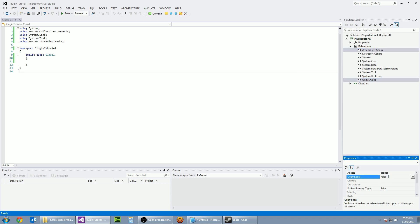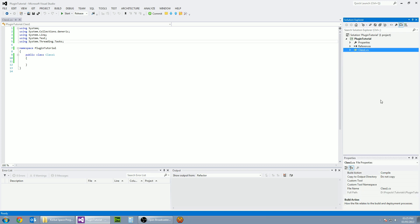This will stop the reference libraries from being copied over into the output directory whenever we build the project. Now that we've got our references in Visual Studio, let's get down to some programming.